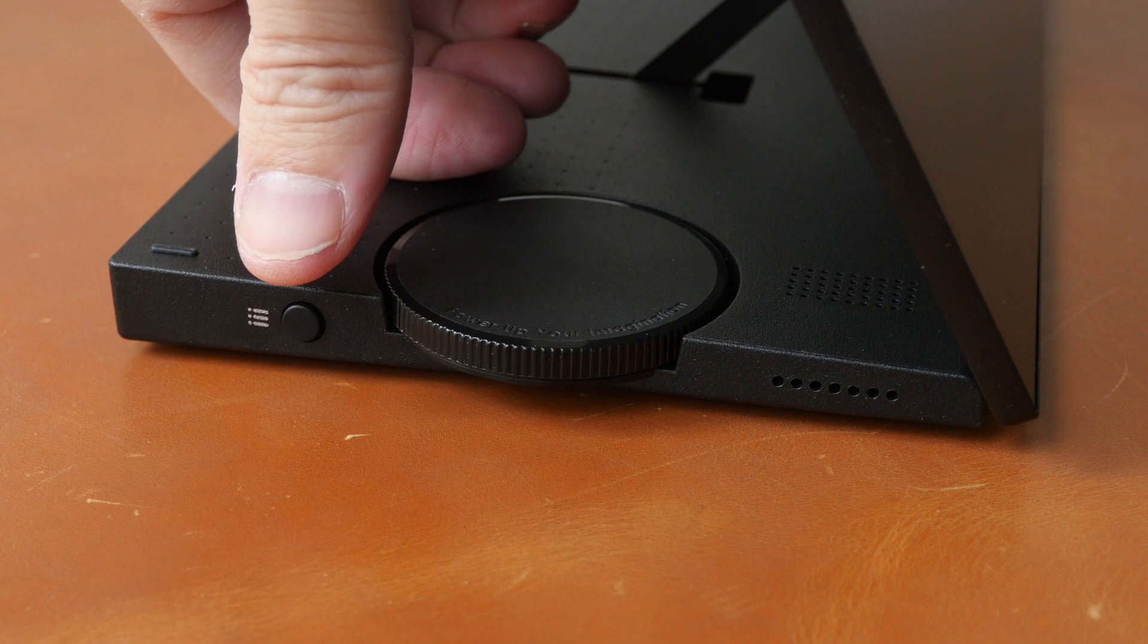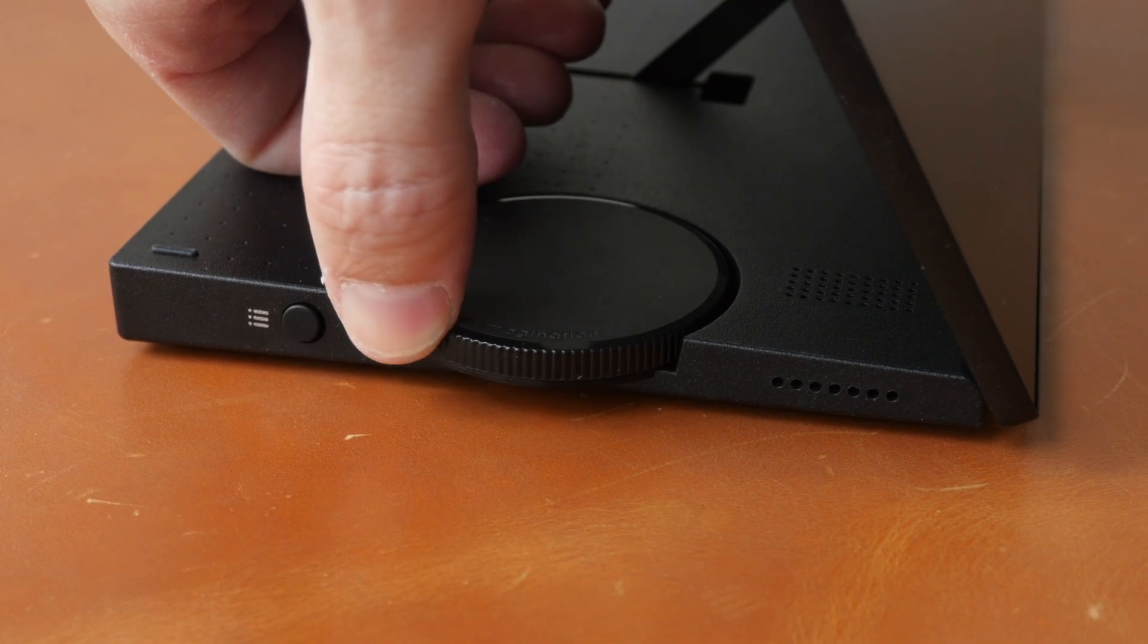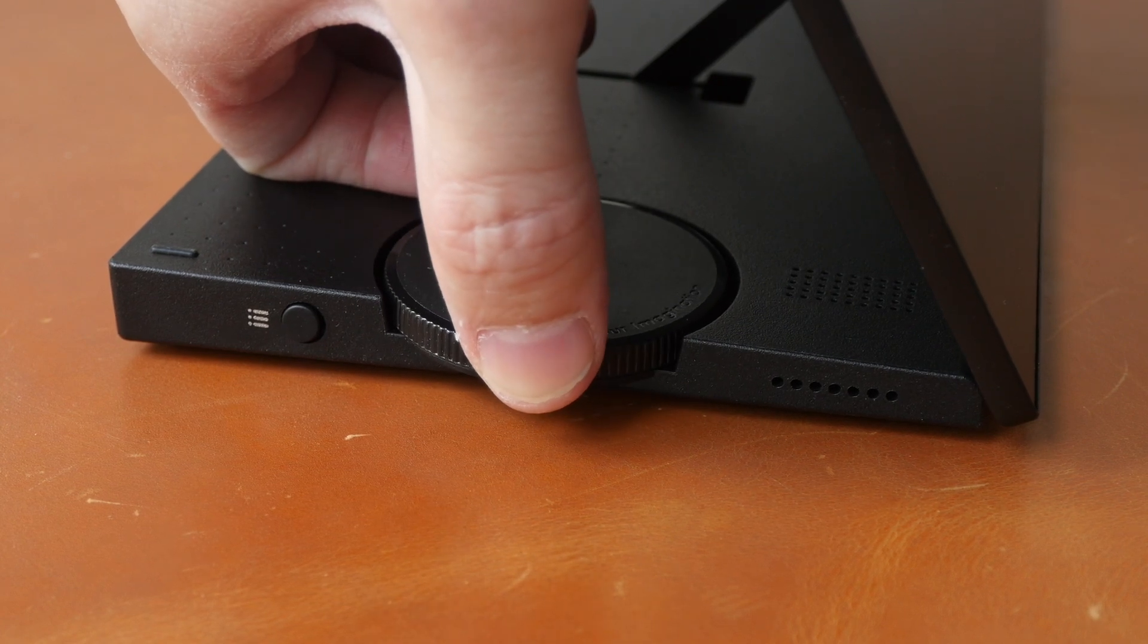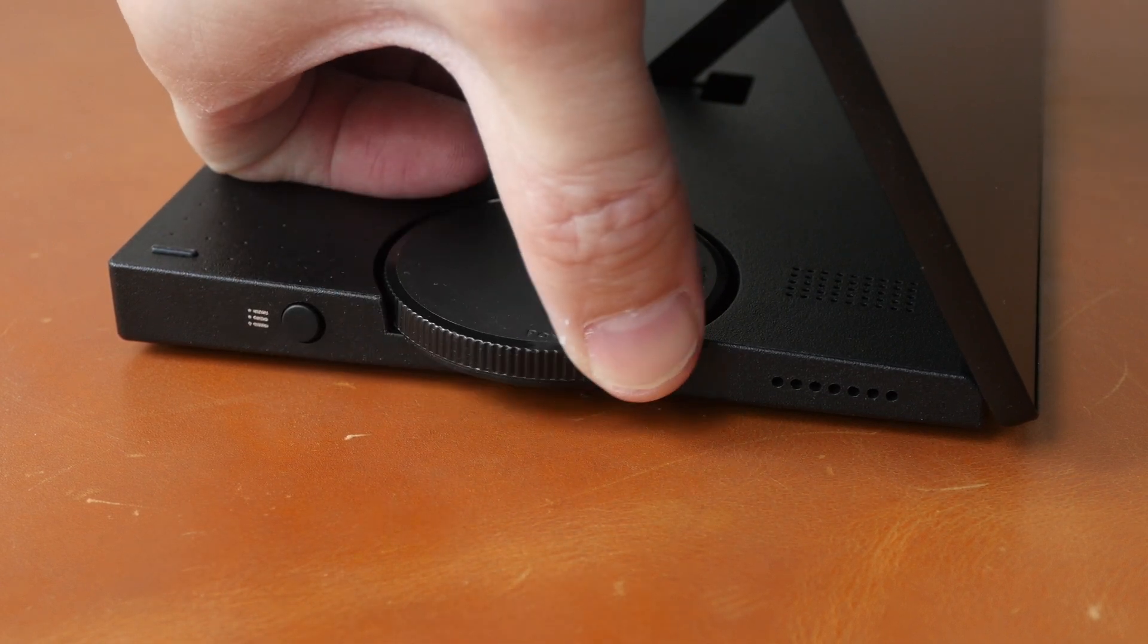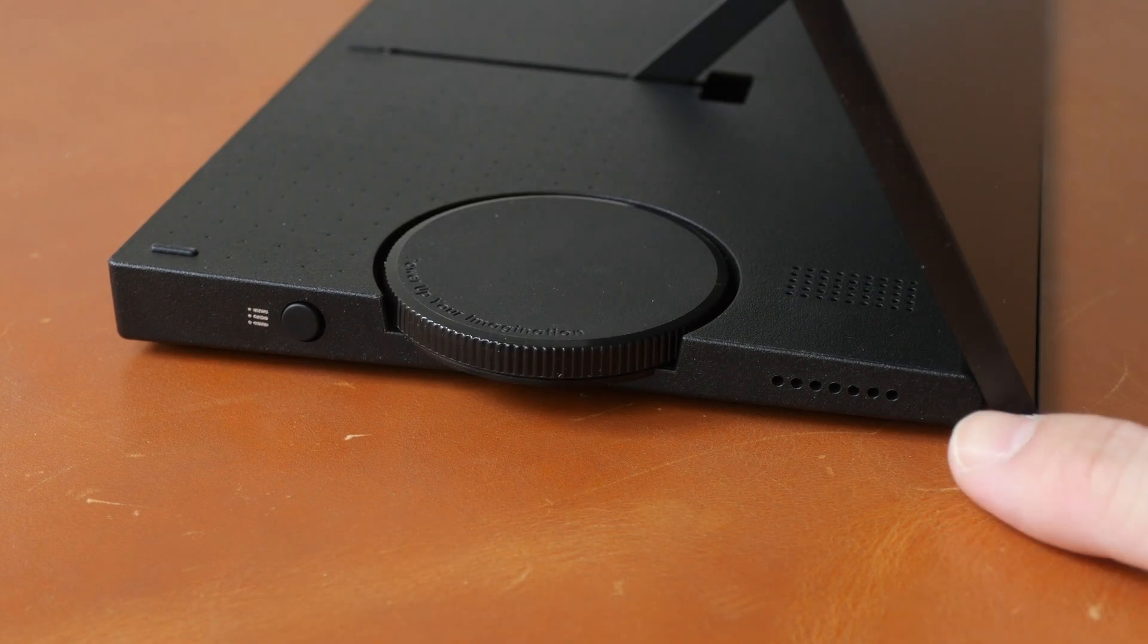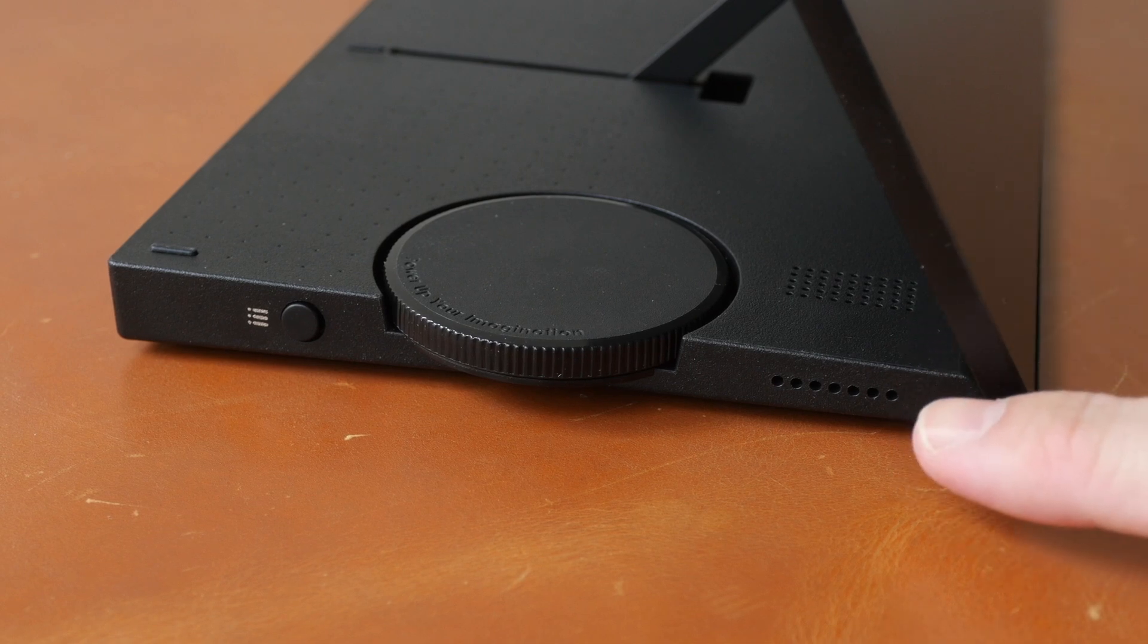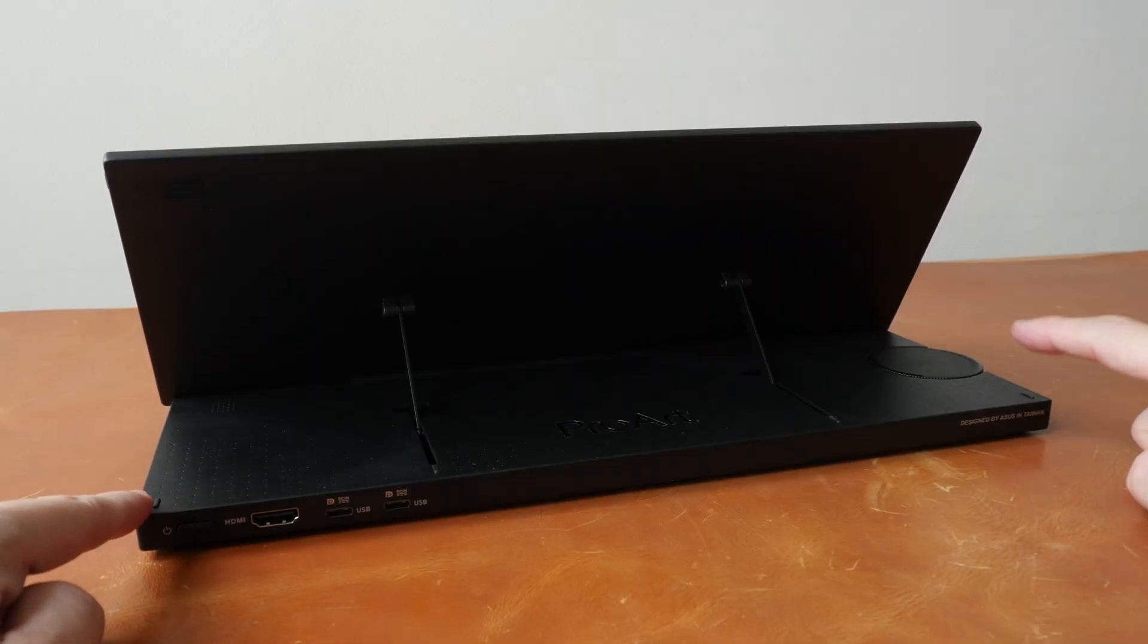Here we have the OSD menu button and this dial can be used to navigate through the OSD menu. You can press in here to go into the menu and press here to go out of the menu. This dial can also be used to control the ASUS dial software. And there is a speaker here on this side as well as on the other side. The audio quality is alright, so-so, serviceable.